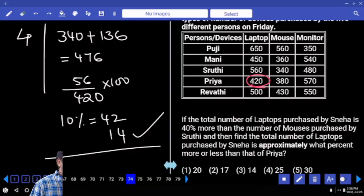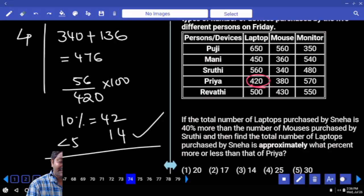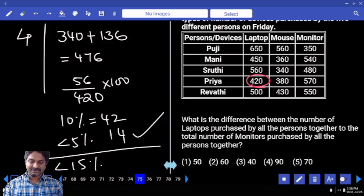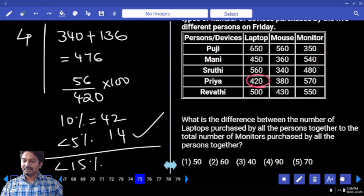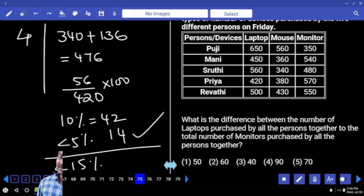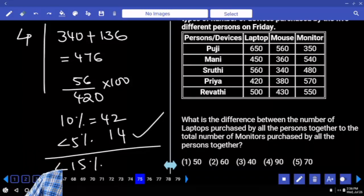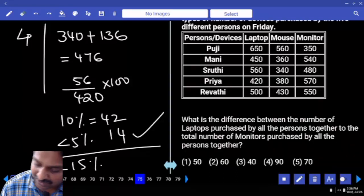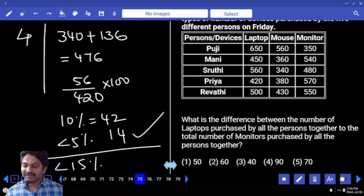10 percent of 420 is 42. What is 5 percent? 21. You need to add less than 21. This number is less than 5 percent. Then the answer must be less than 15 percent. How many options? Next.